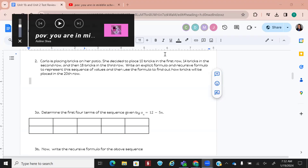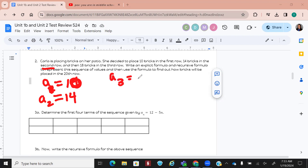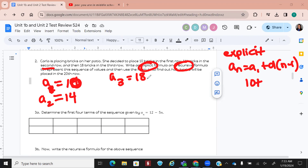Number two: the first row has 10 bricks, second row has 14, third row has 18. Write the explicit formula and the recursive formula. For explicit: A sub n equals A sub 1 plus d times (n minus 1). Our first term is 10 and our common difference is 4, so A sub n equals 10 plus 4(n minus 1). If it's a multiple choice question, you can multiply that out or just leave it like this.